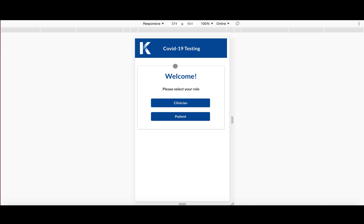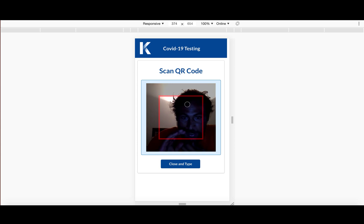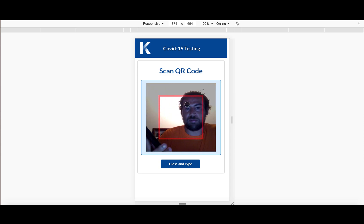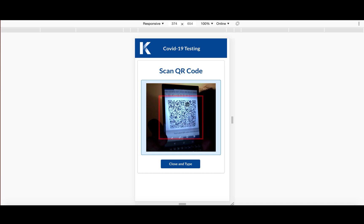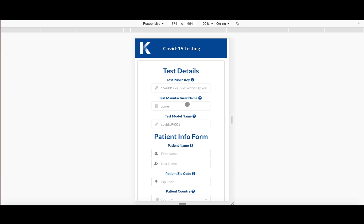So, as mentioned, you're a doctor or a clinician in a clinic or somewhere where you can administer tests. And then you select that you are a clinician and you go here and all you have to do is scan this test label QR code that, as we mentioned, would be on a test. And here, what it shows you is the public key of the test, the manufacturer name that we entered previously in a dashboard, as you saw, and the model name of the test.